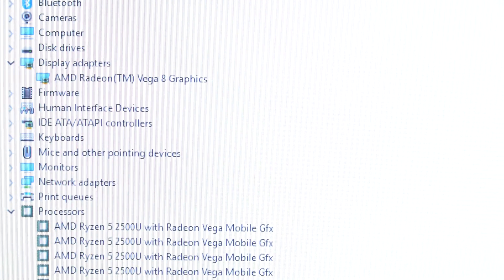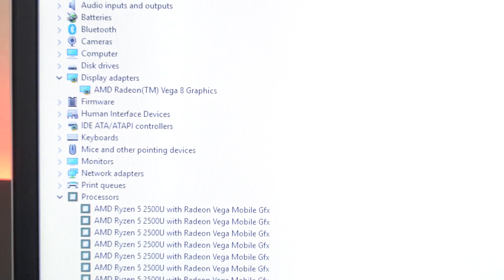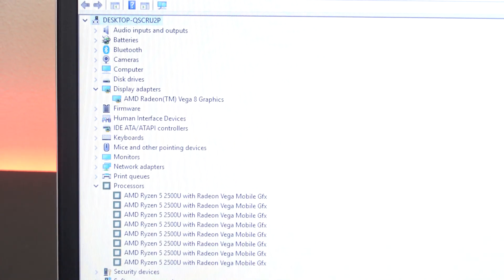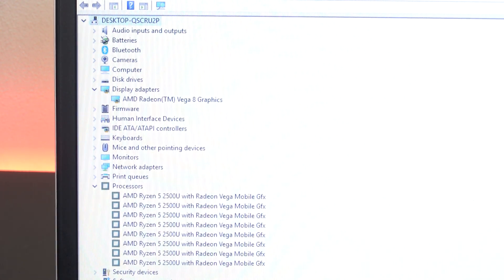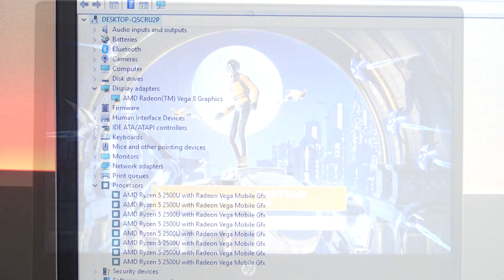As mentioned earlier, this is the stock model which has the AMD Vega 8 graphics card as well as the AMD Ryzen 5 CPU.